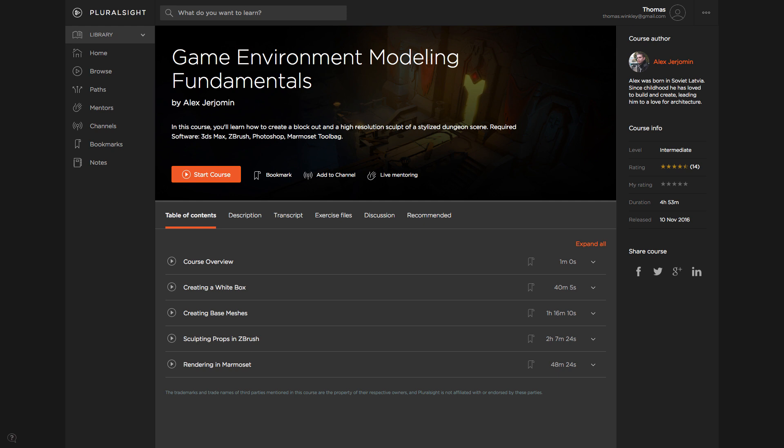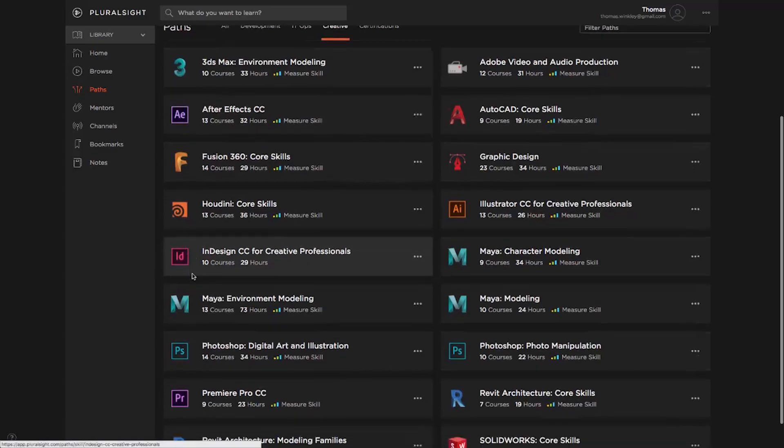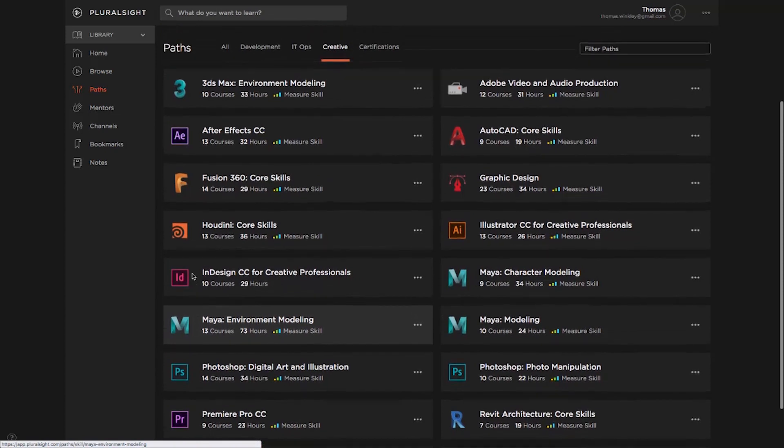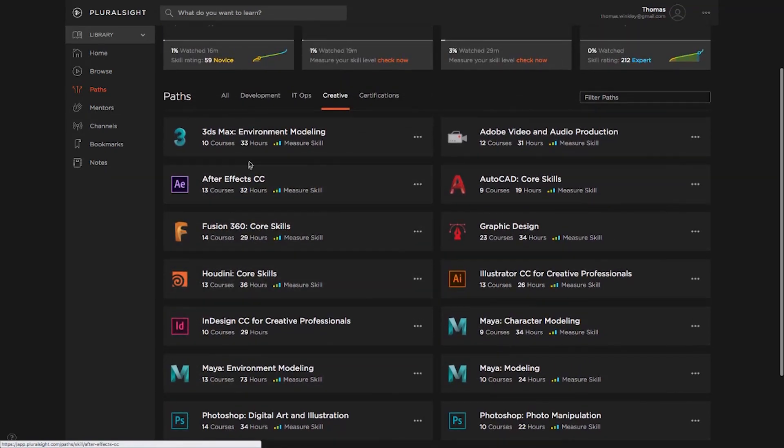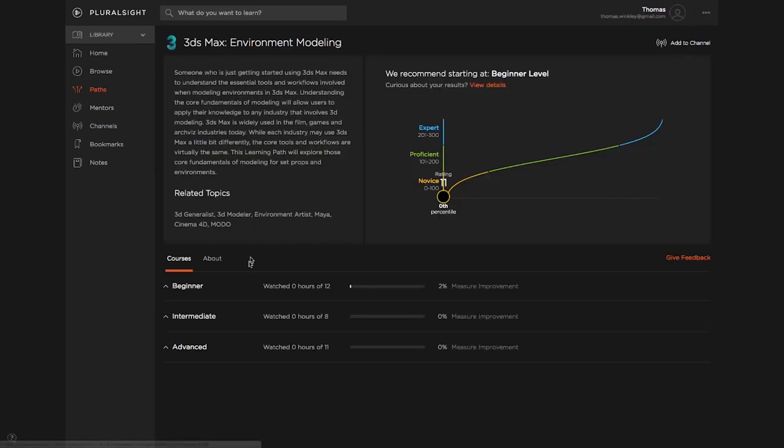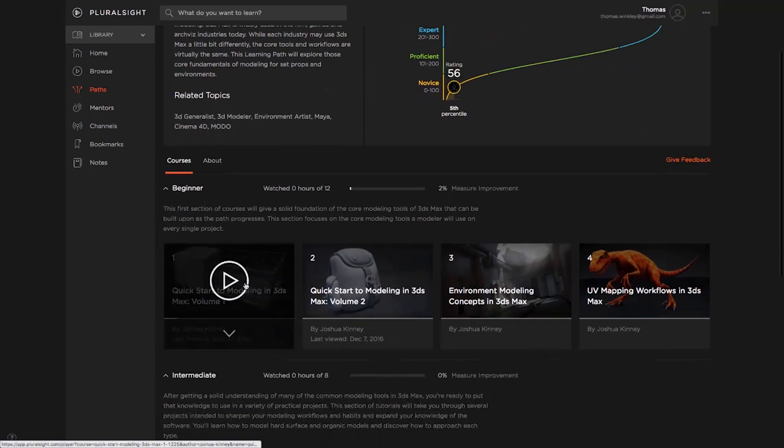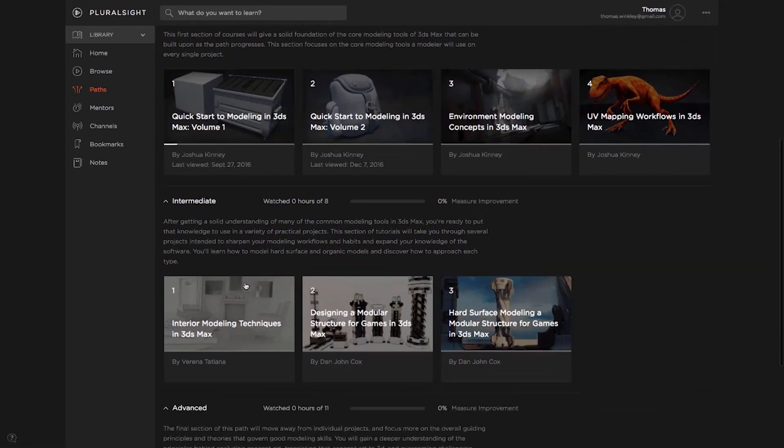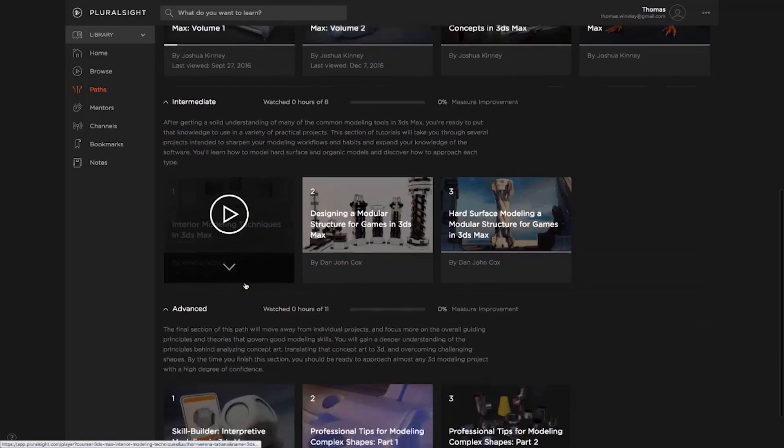We will also have skill paths that you can follow along with. And with these skill paths, you can have the confidence that you are getting all of the information you need to grow as a game developer, no matter what the role is that you want to acquire in the games industry.